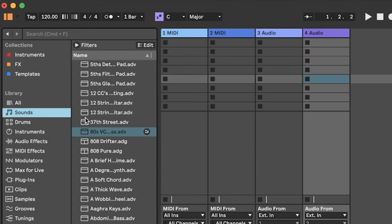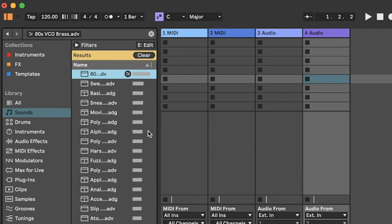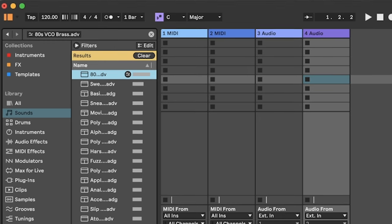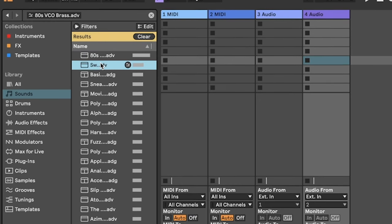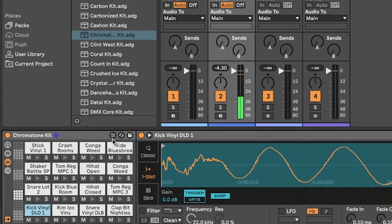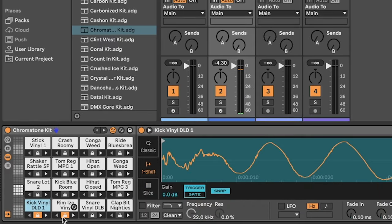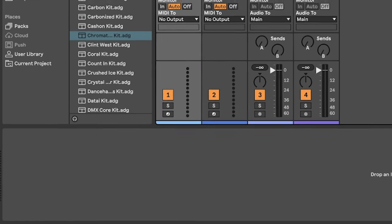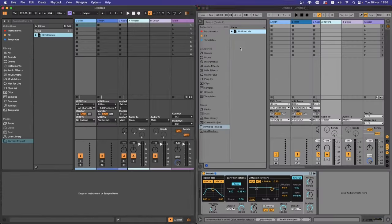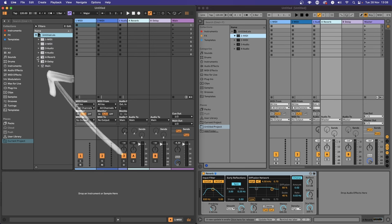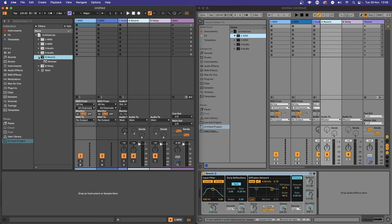Something fresh for Ableton is the Similar Files button that allows you to search for sounds in keeping with that highlighted instrument or sample. This works really great for quick drum rack population. If you're a producer that uses project folders and drags devices in, you'll be pleased to know that returns have been added so you can also drag those into your projects.